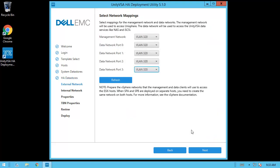On the external network step, you have the option to modify the default selected networks used for management and data paths. For this demo, we'll leave everything here as default and click Next.